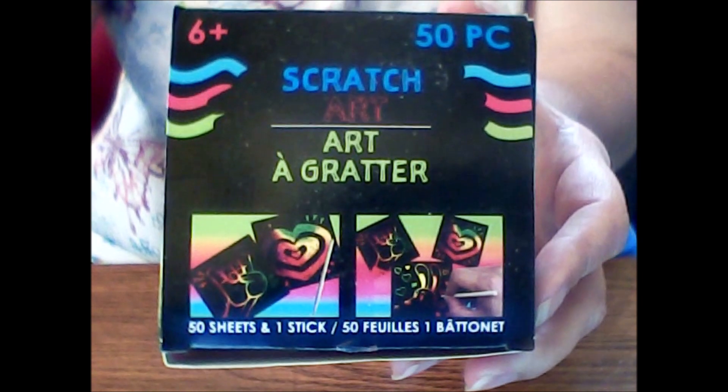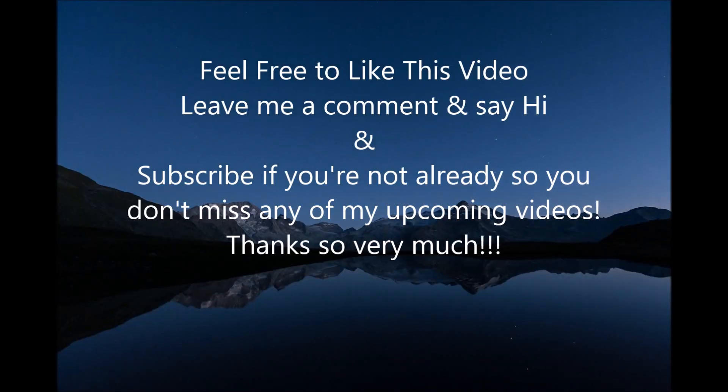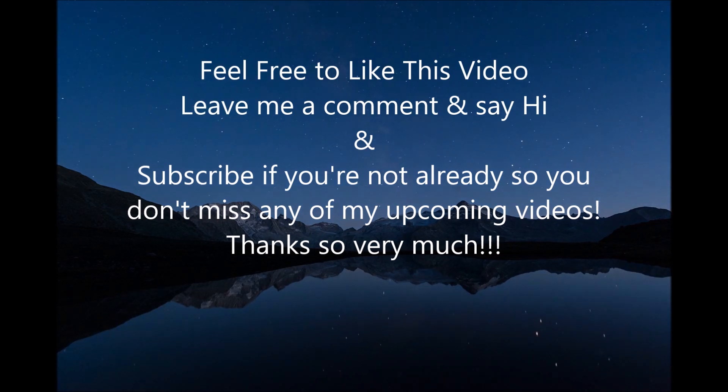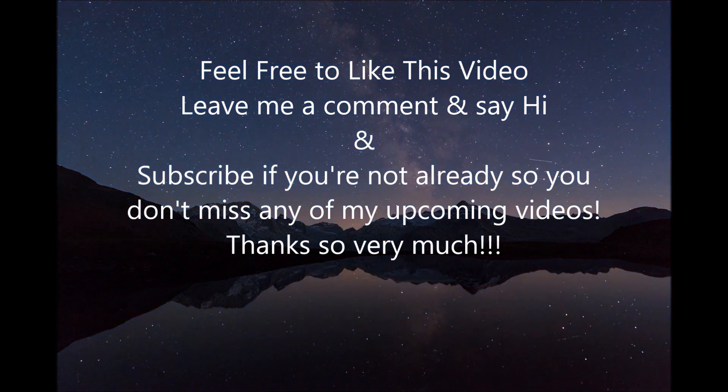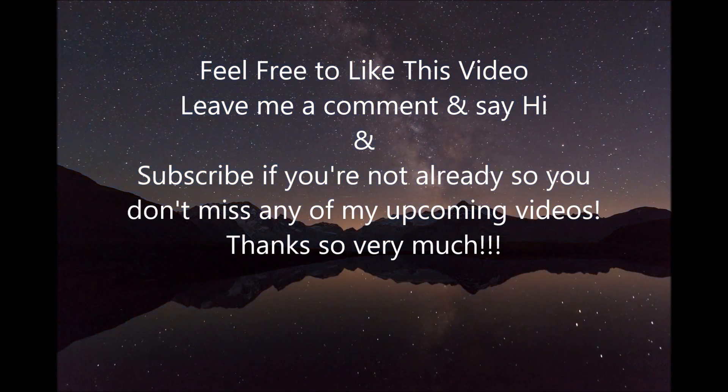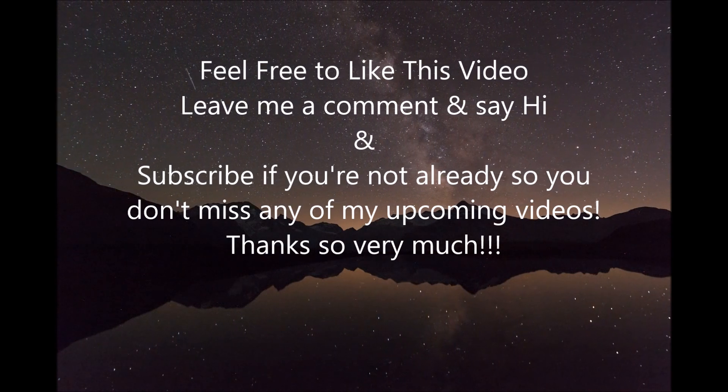Thanks for stopping by and spending your time with me, Crafty Mama. Until next time, next video, bye-bye for now.